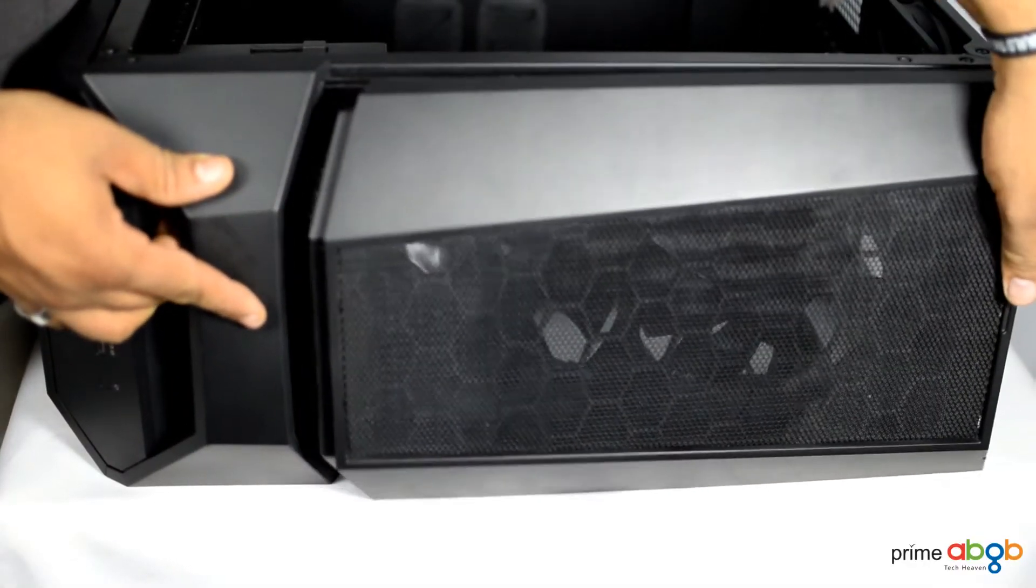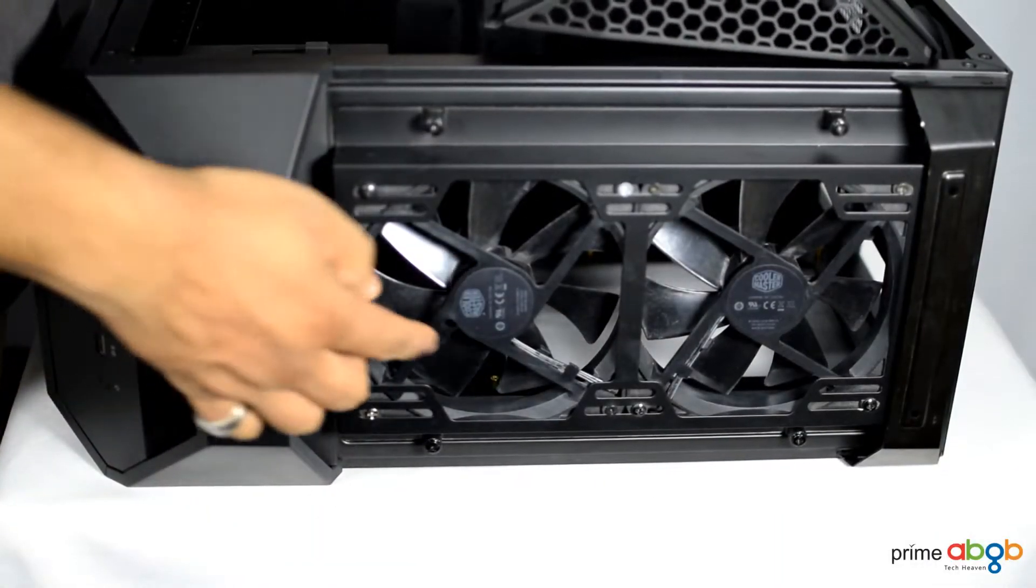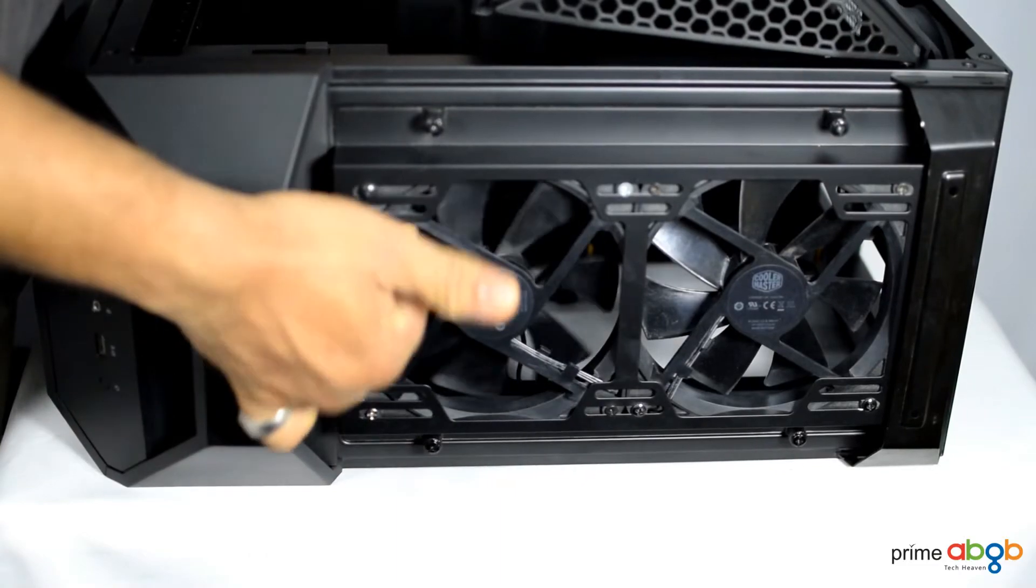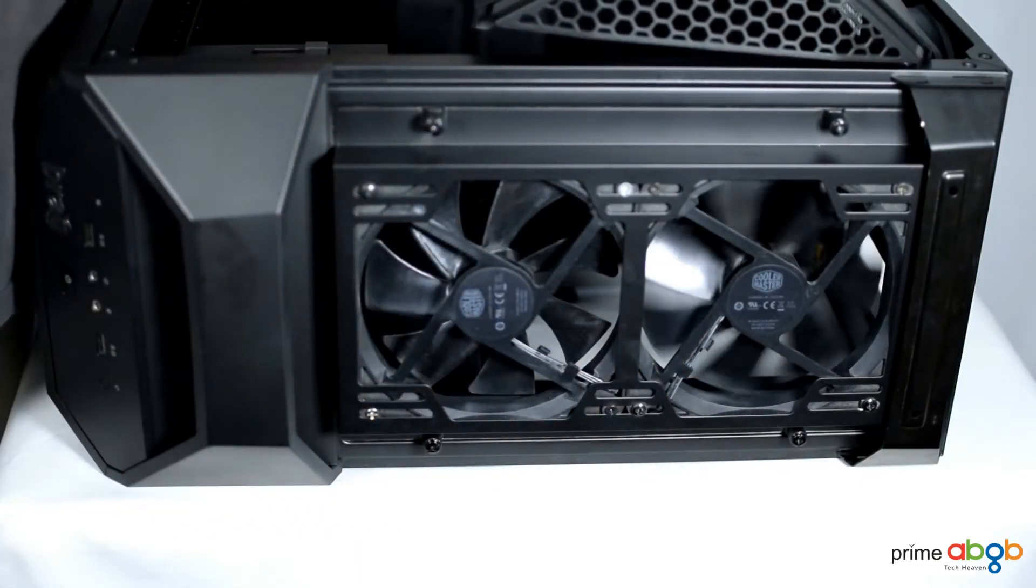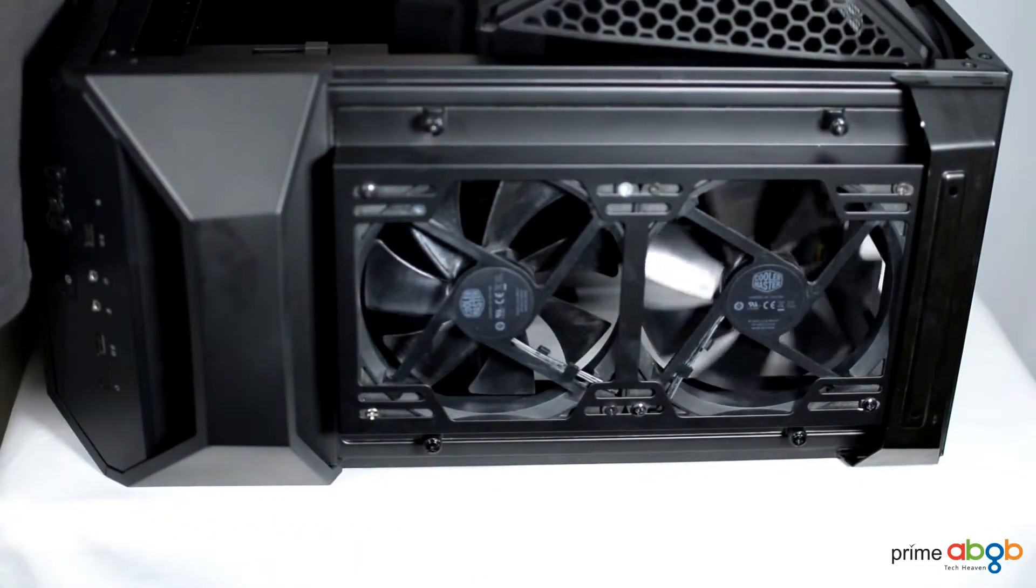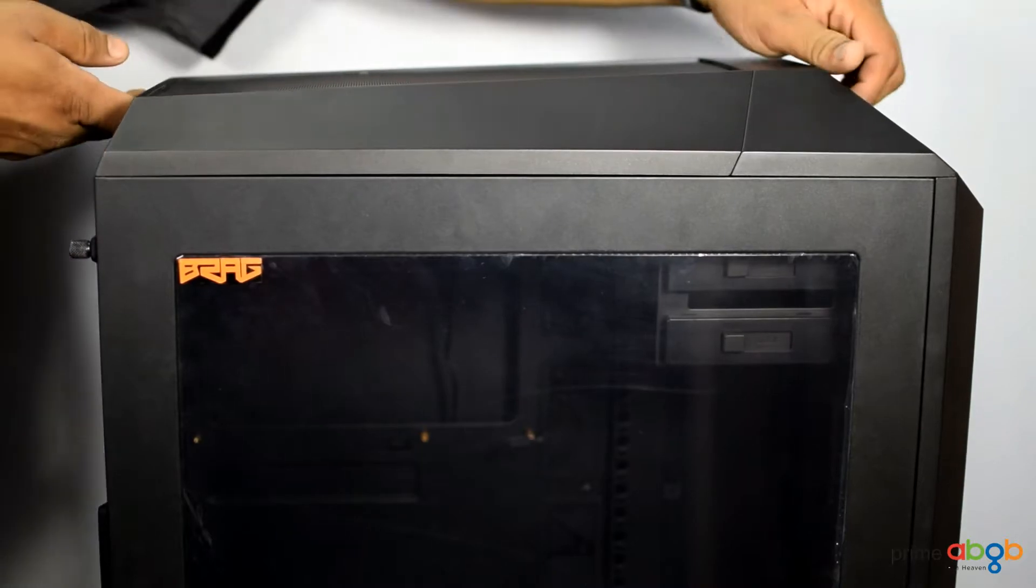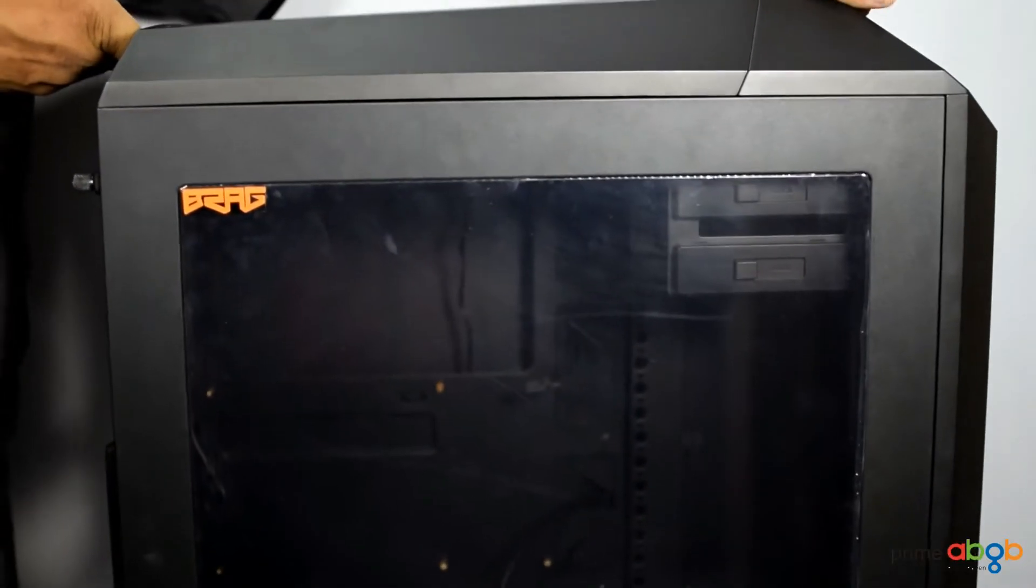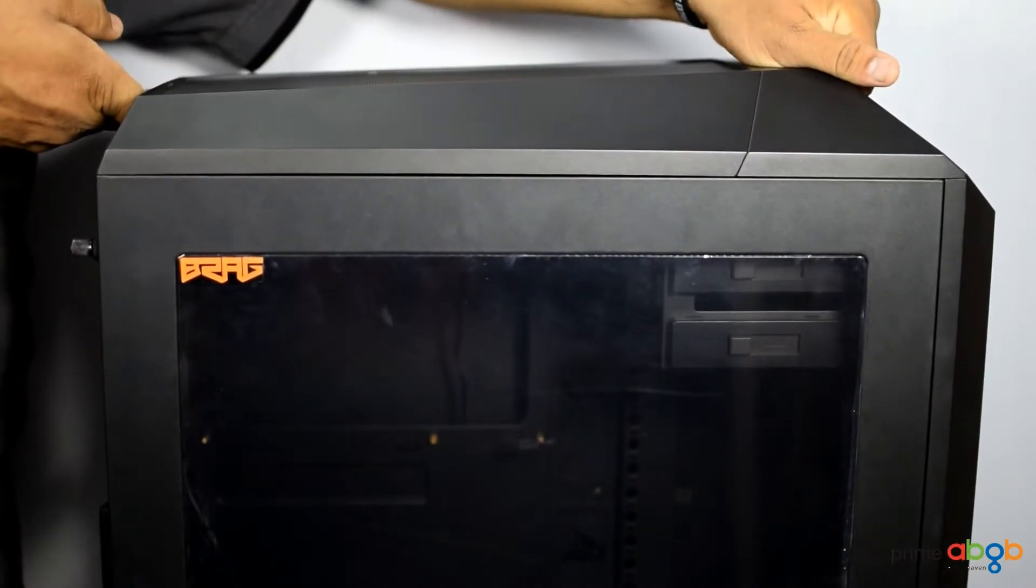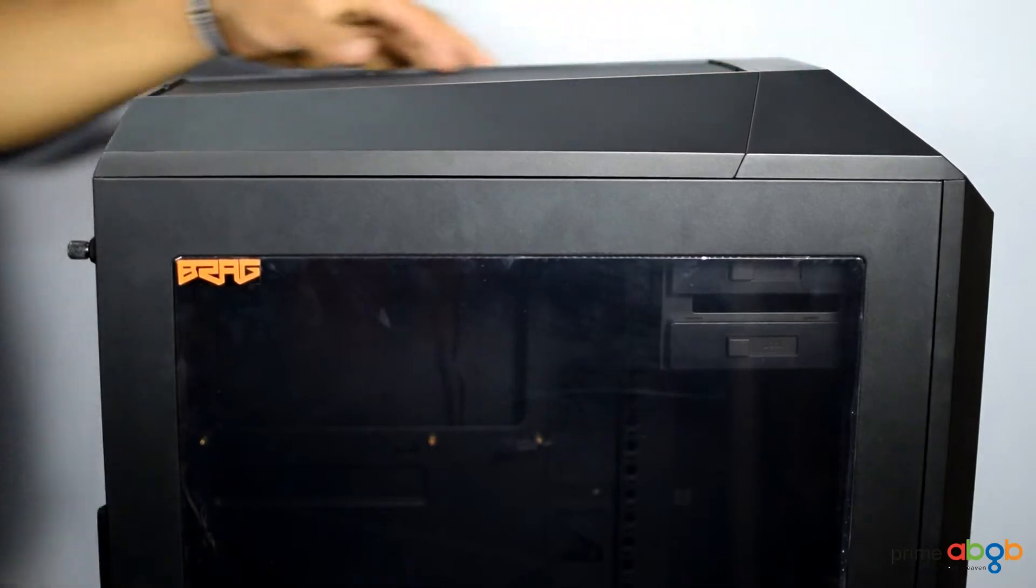And that too with an ease of thumbscrews. Lifting the case is a breeze with both these handles which are actually sturdy thanks to a mix of plastic and metal construction.